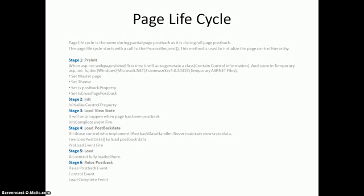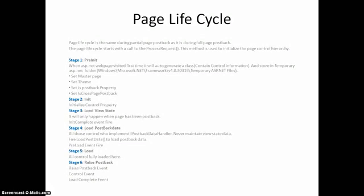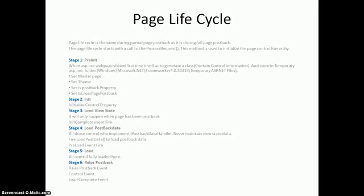Then moving forward in stage five is load. Here all controls are fully loaded. Then moving forward is stage six, raise postback. Raise postback data basically works when we are dealing with multiple controls in a page. So that event fires in this stage.